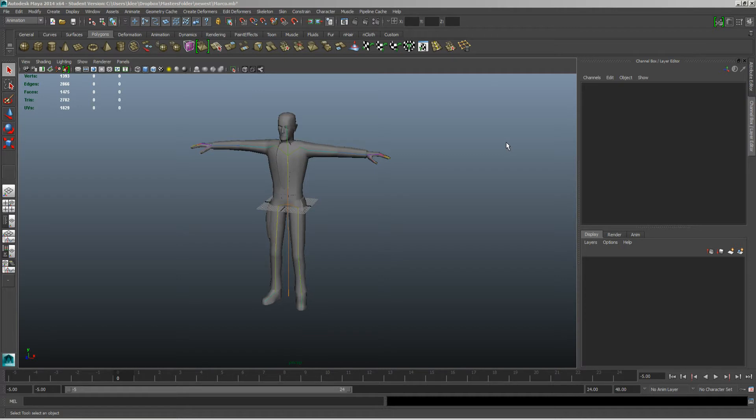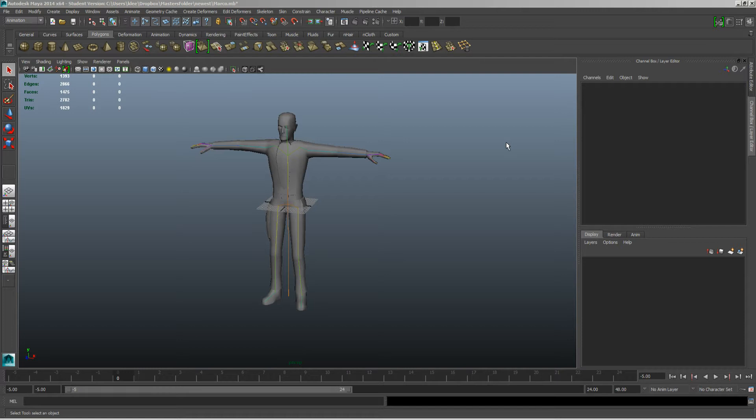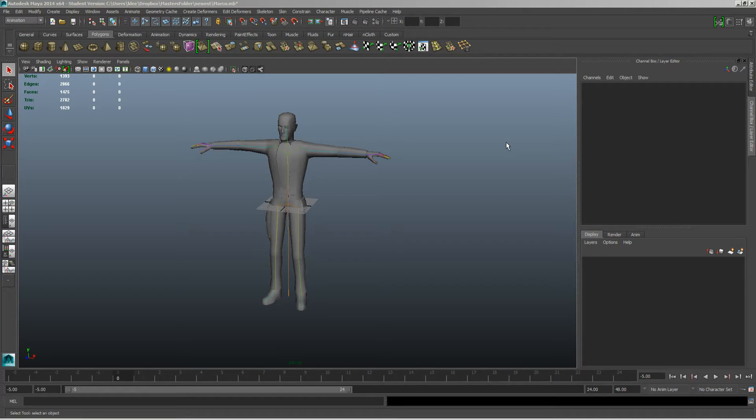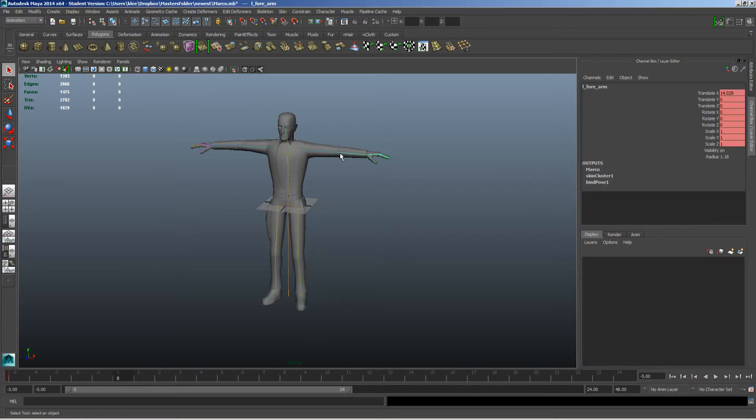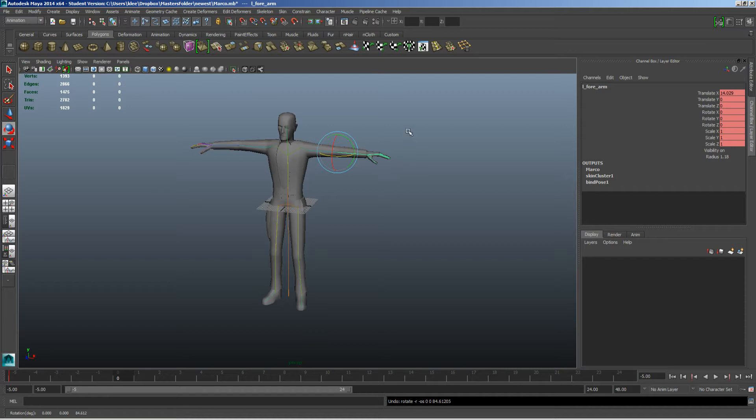Now inside of Maya you can rig and skin your character any way you want. The newest way is using the Human IK. And what I did here is I just used the joint tool to go through and create my skeleton kind of the same way he has his setup. No rigs, no IK handles, no controllers. So I just got the joints and I've gone through and skinned my character. So I just did a rough skinning on him.